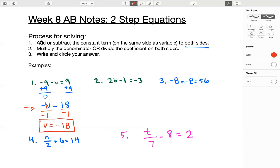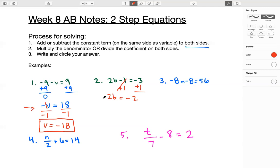Next example. Step one: add or subtract the constant term — that's this negative one on the same side as the variable — to both sides. This becomes zero, so I just cross it out. Negative three plus one is negative two. Now step two: multiply the denominator or divide the coefficient on both sides. This is a coefficient — a number right in front of the variable being multiplied by it. So we're going to divide the coefficient on both sides. That makes the twos cancel because two divided by two is one, and we're just left with b equals negative one. Box your answer.